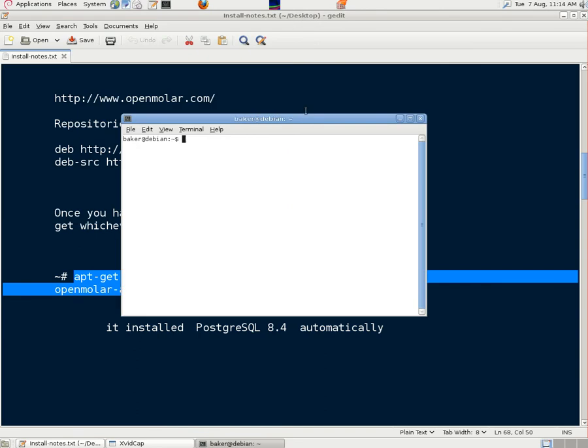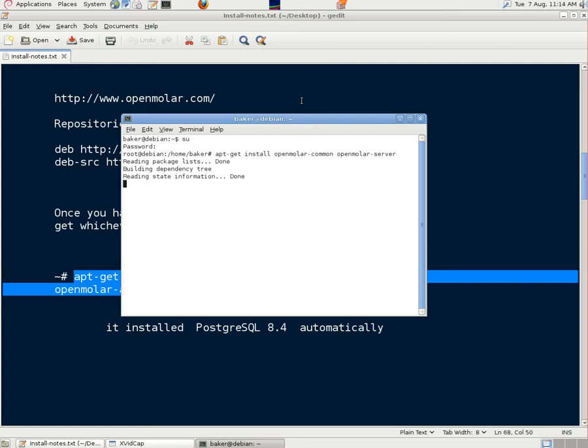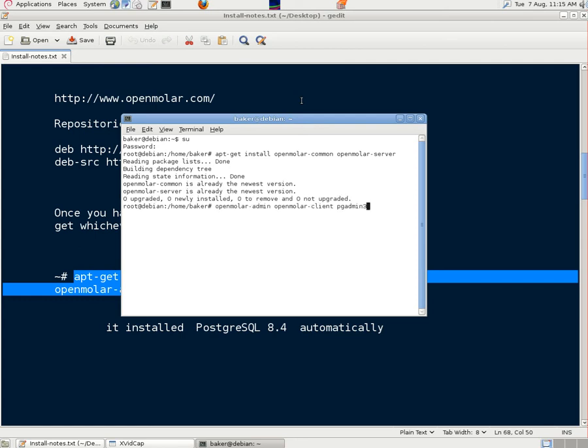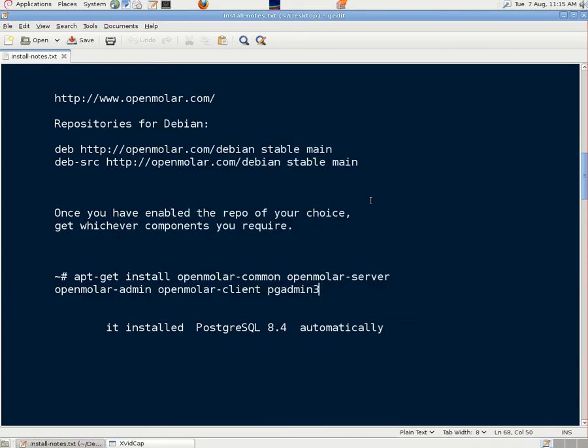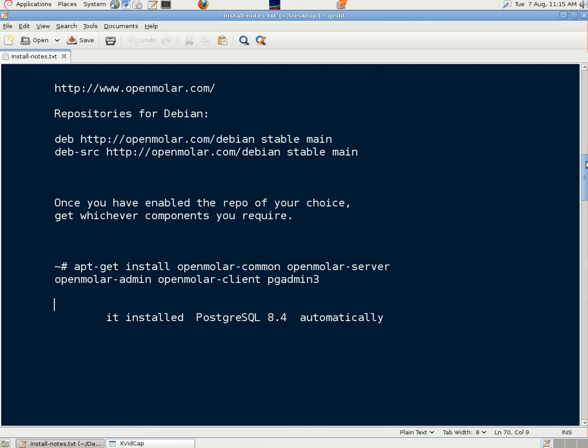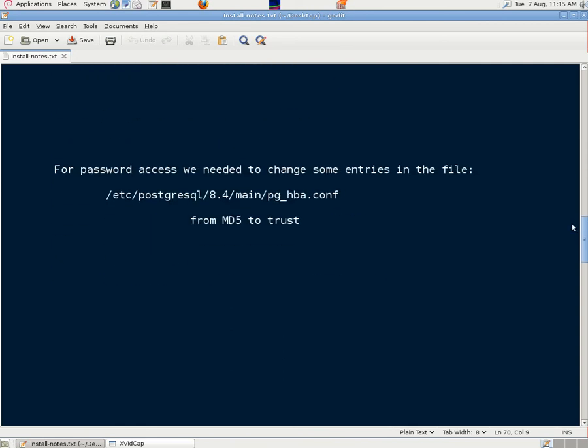So we just copied those into a root terminal. Now it's tried to install them again but because they're there it's done nothing but that was just to go through the process. It installed PostgreSQL 8.4, the default one in Debian 6, during the process.